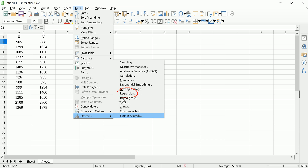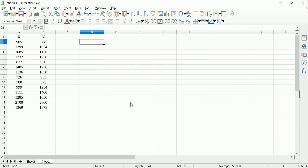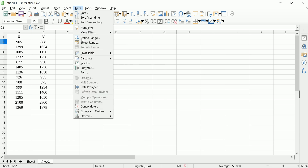which is obviously the one we're going to be using, but you also have ANOVA, sampling, descriptive statistics — a lot of the things you found in those other applications. So let's go ahead and pick Regression, because this is where we're going to be able to do multiple, simple, and other forms of regression.